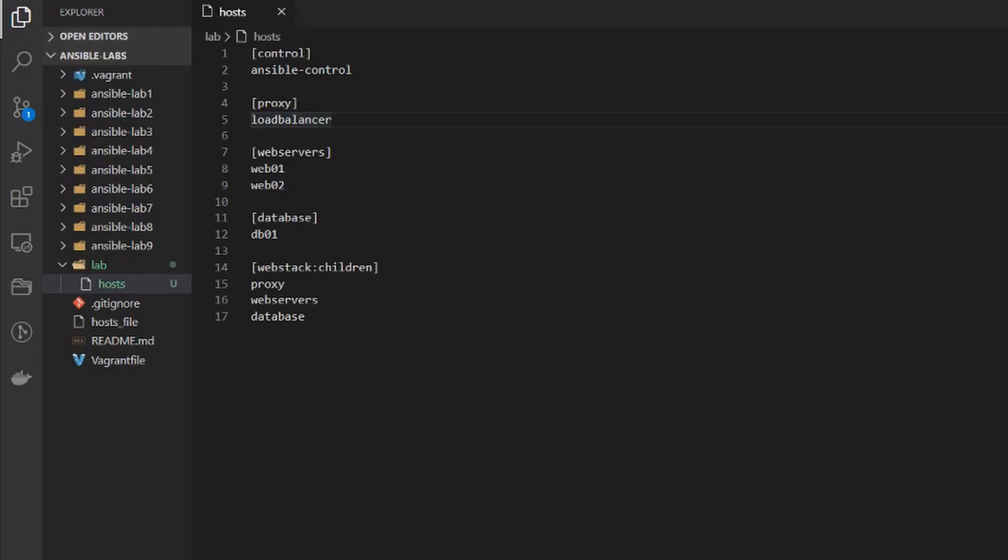Hey everyone and welcome back to my course on Ansible. In this video we are going to go over Ansible playbooks. In my previous videos I went over running ad hoc commands and the inventory file, so if you need any information on that please check out those videos. Otherwise let's get started.